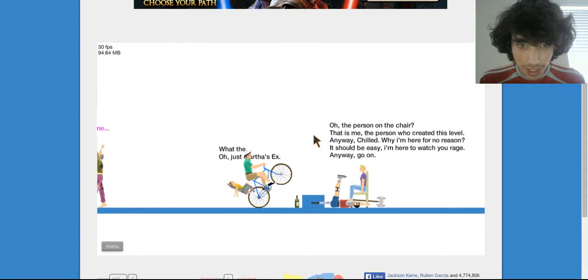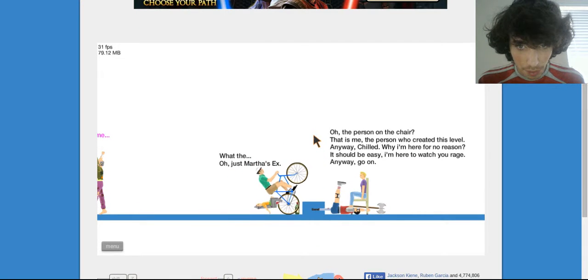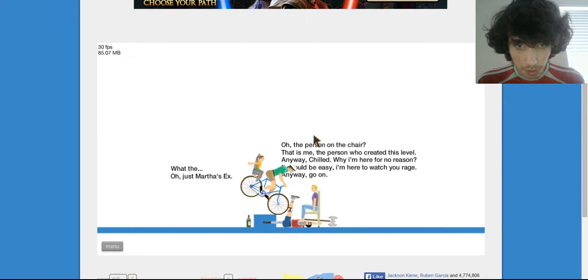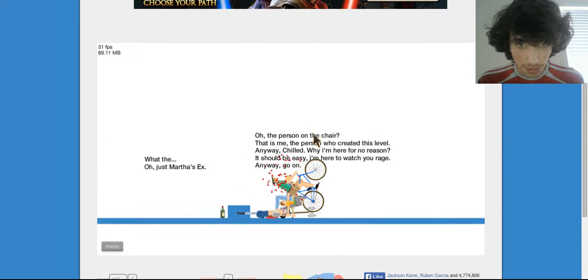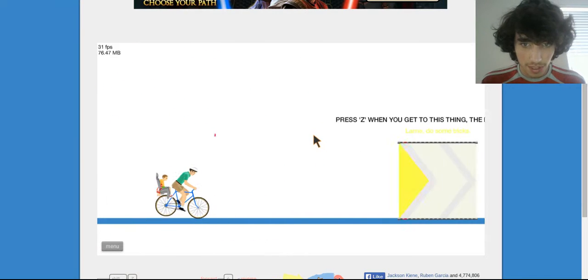Yeah, there's not a chair. Anyway, that's the person who created this level. Chilled. I'm here for no reason, it should be easy. I'm here to watch your rage. Anyway, go on.